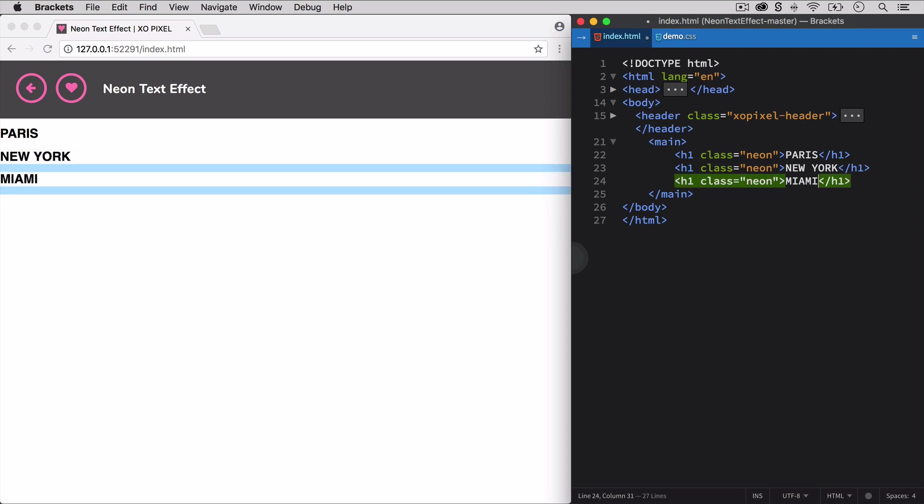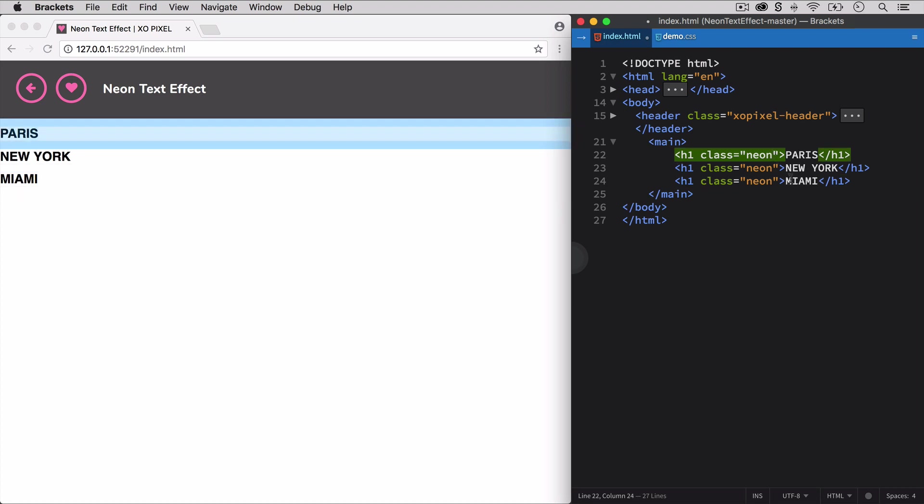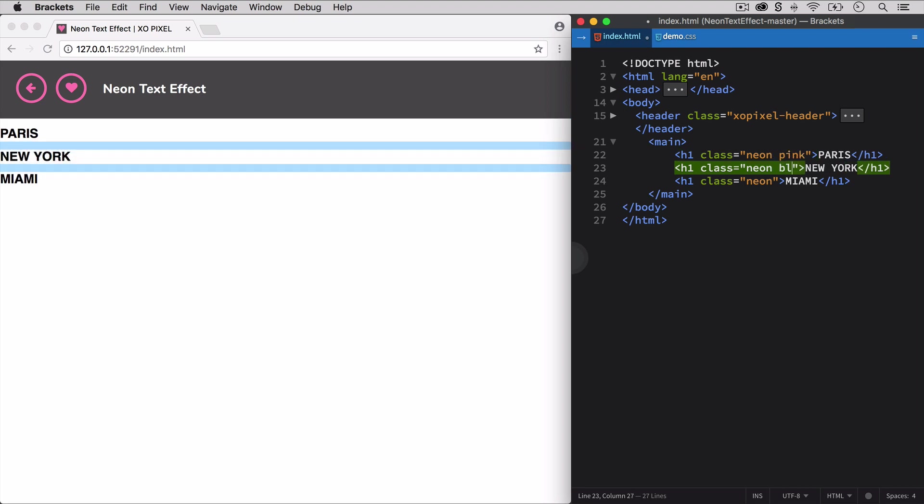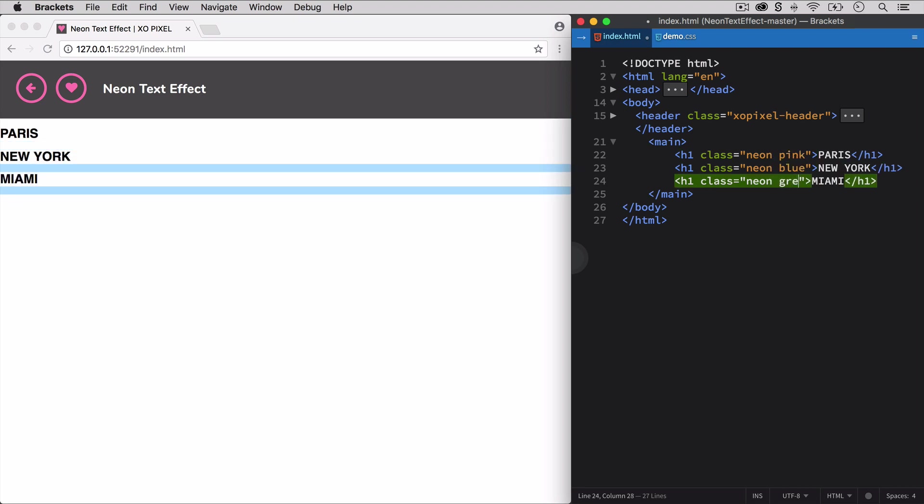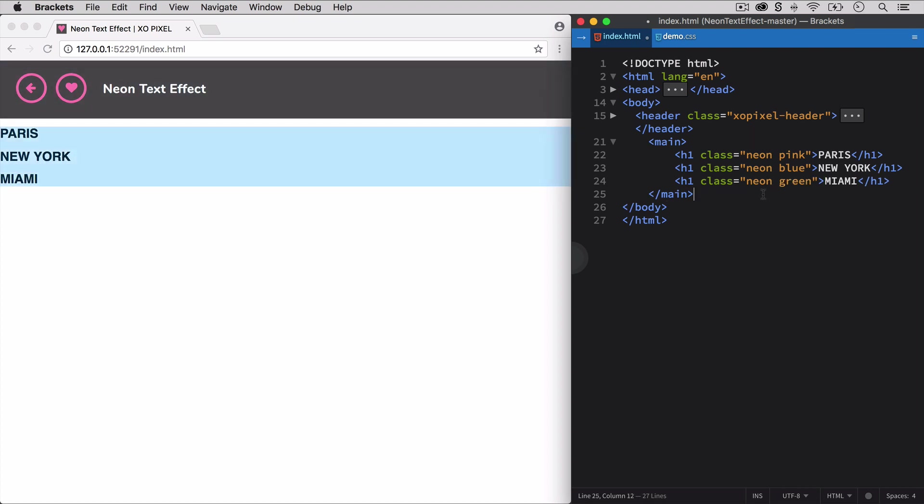Each heading will also have its own color, so I'm going to add pink as the second class to the first heading, blue to the second, and green to the third heading. That's all we need for our HTML section.